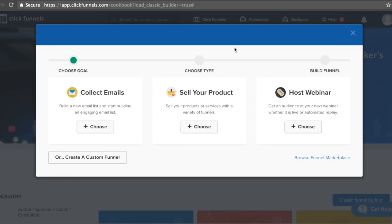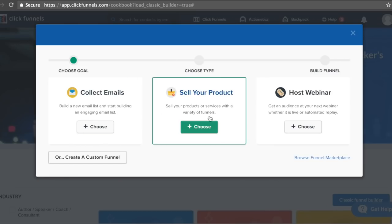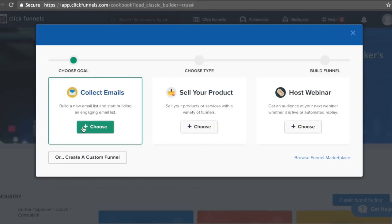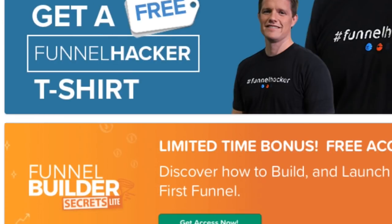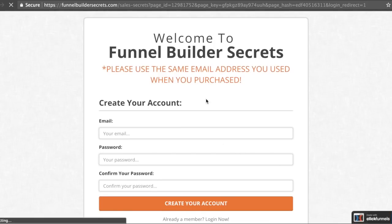To begin with, we can actually go over here and create our funnel. I want to show you something pretty cool. Once you start up your ClickFunnels trial and go into the ClickFunnels dashboard, you can actually create a free account right here to get a limited time bonus of Funnel Builder Secrets, which is pretty much a long course to get your sales funnel up and running as quickly as possible.